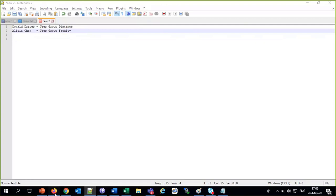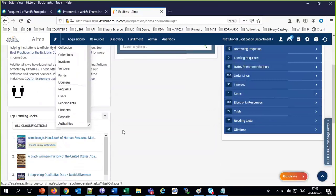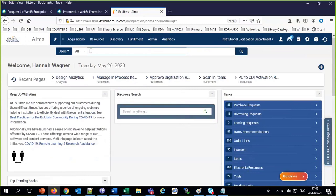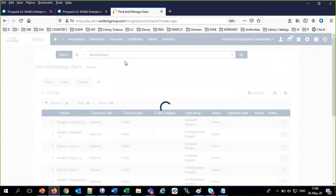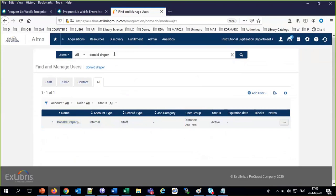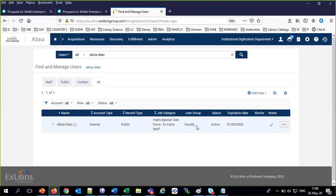Let's take a look at them to make sure nothing has changed. Going to users — Donald Draper is user group distance learner, and Alicia is user group faculty. We're going to see a little difference in behavior between them and then see why that happened.